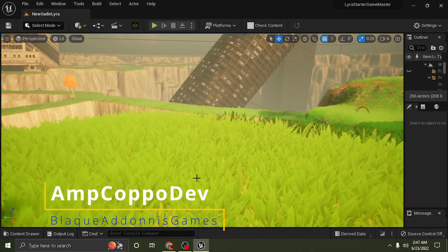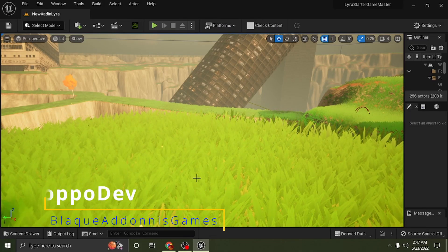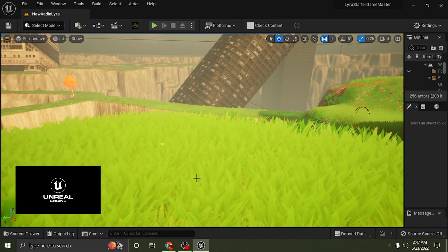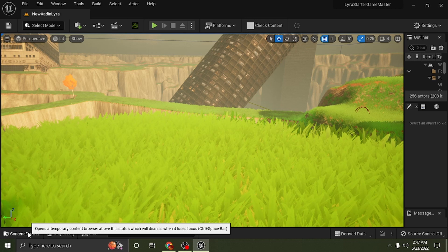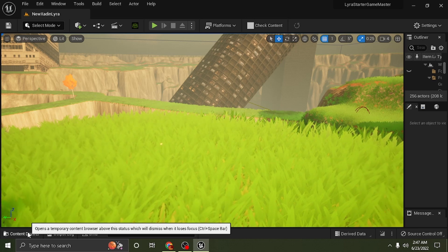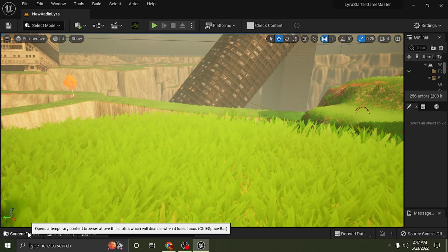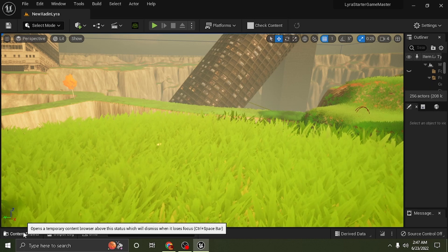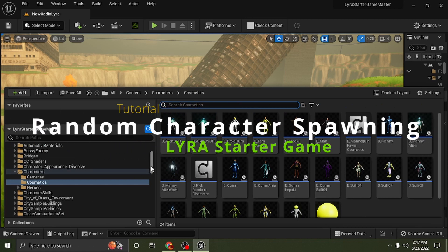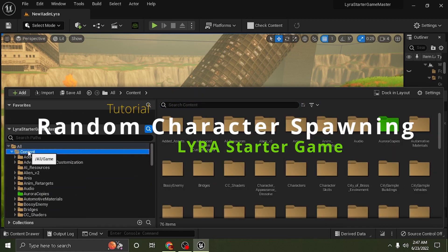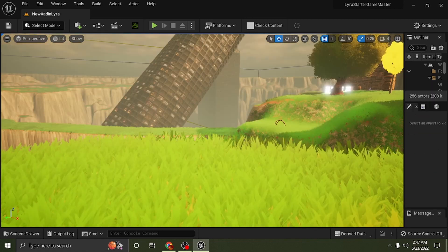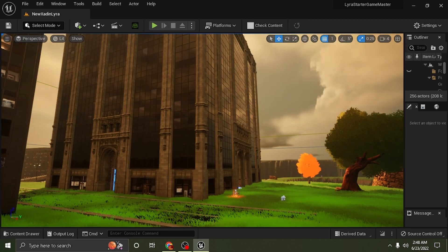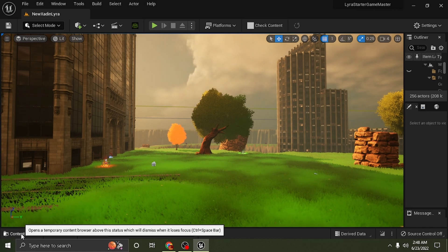What's happening everybody, ImpCapo here at Black Adonis Games. We are inside of Lyra Starter Game Unreal Engine 5 and we got a really quick short tutorial. Someone brought it up to my attention — I've had the question asked multiple times and I thought I did a tutorial on this, but I didn't, so here we go. We are going to be working on randomizing the character selection on game start, so you notice in my videos it's a random character every time. A lot of people were wondering how I did it, so I'll go ahead and show you.